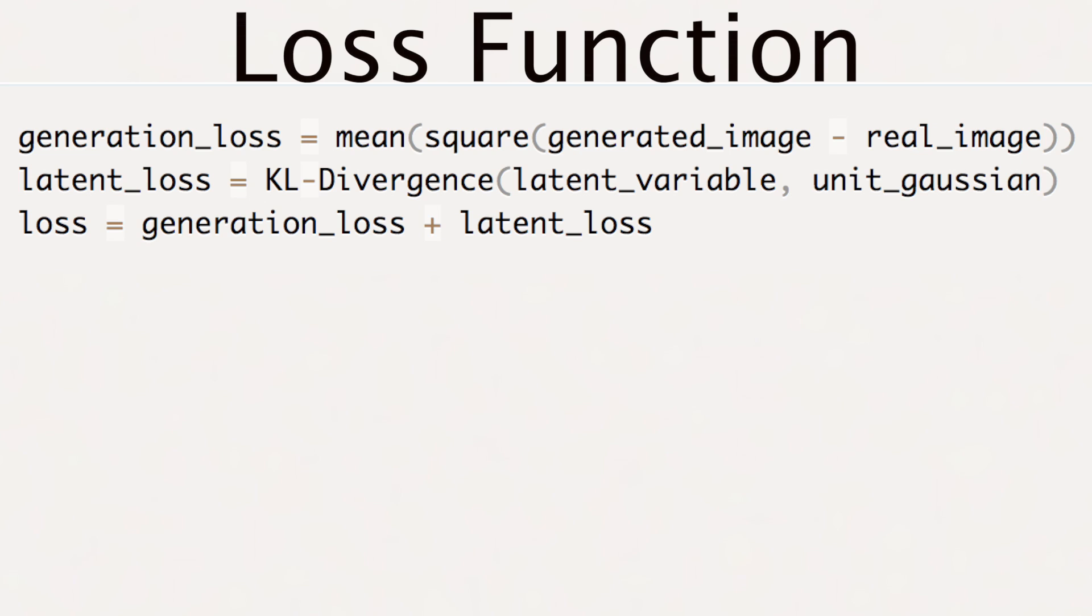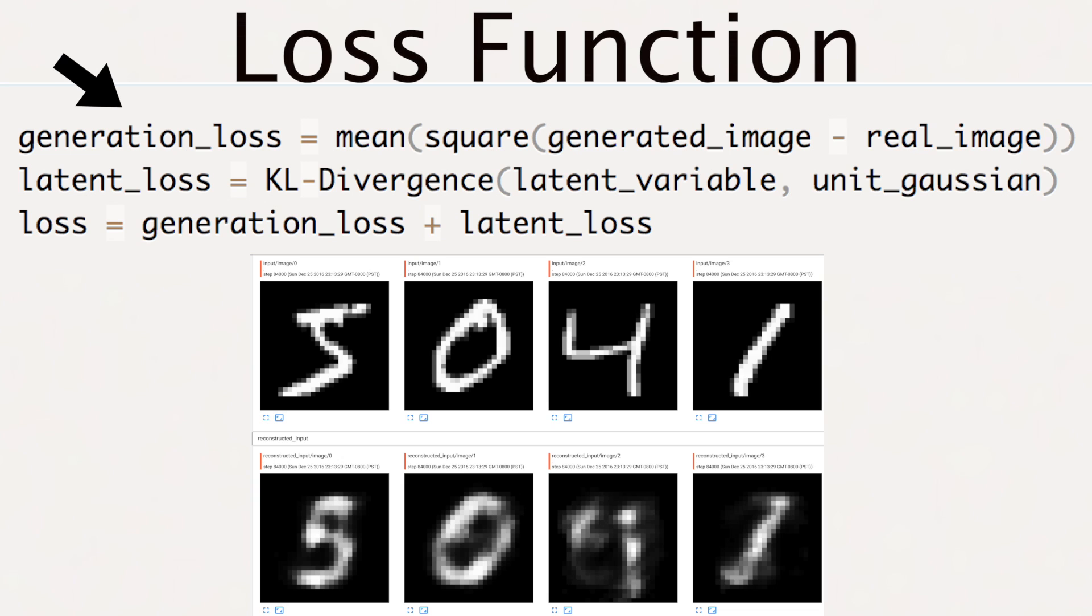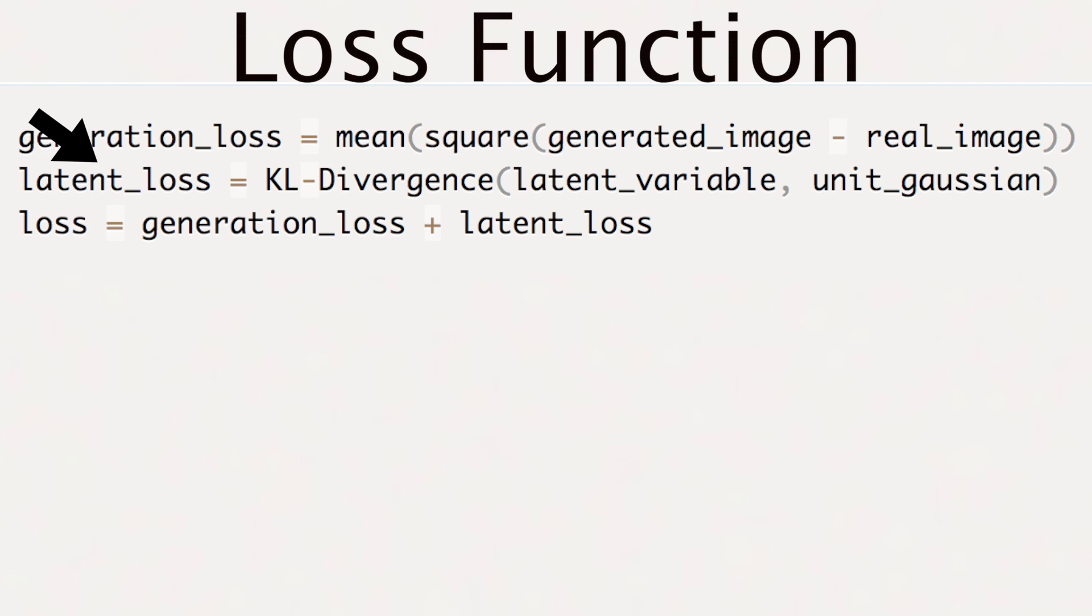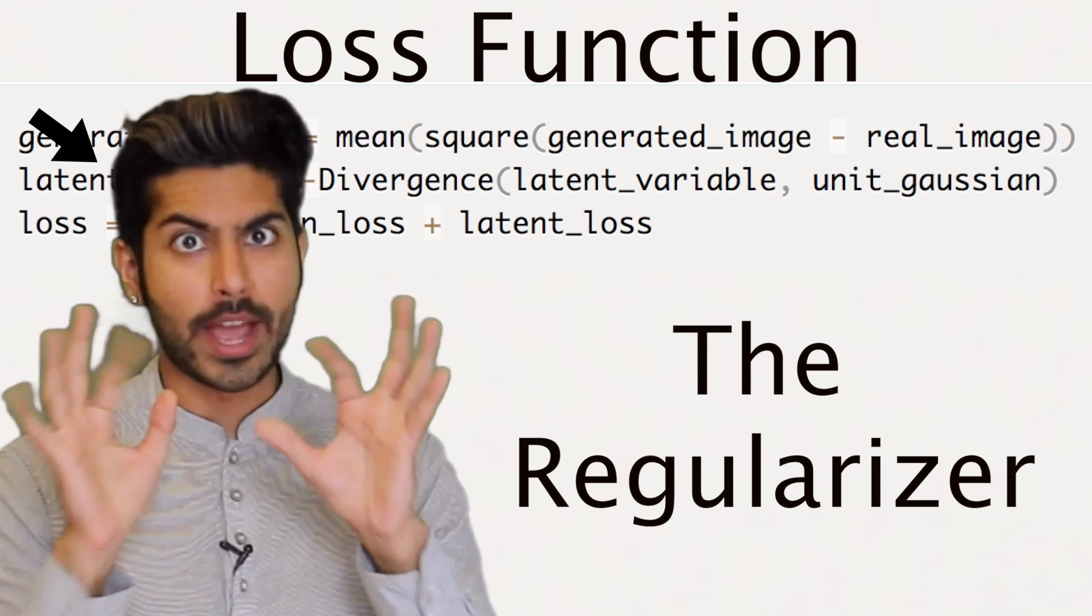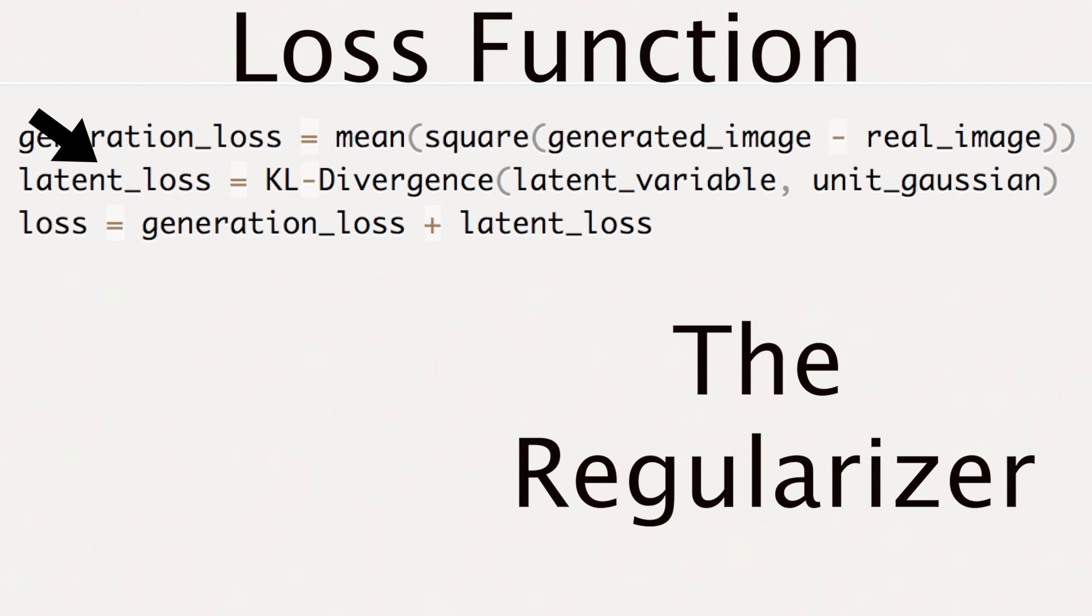For a VAE the loss function looks like this. The first term measures the reconstruction loss. If the decoder output is bad at reconstructing the data, well that would consequently incur a large cost here. The next term is the regularizer.